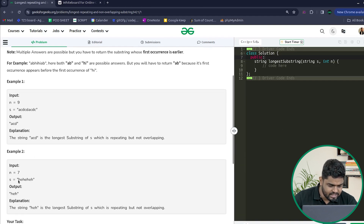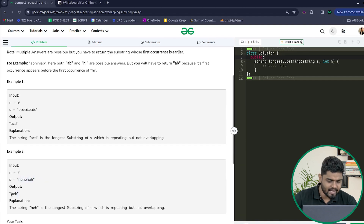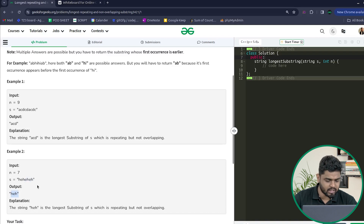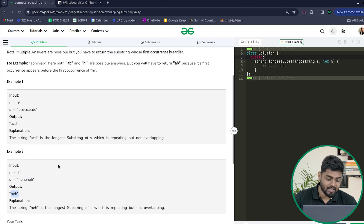Now if you consider the string 'HEHEHEH', then 'HEH' is the longest repeating and non-overlapping substring in it.